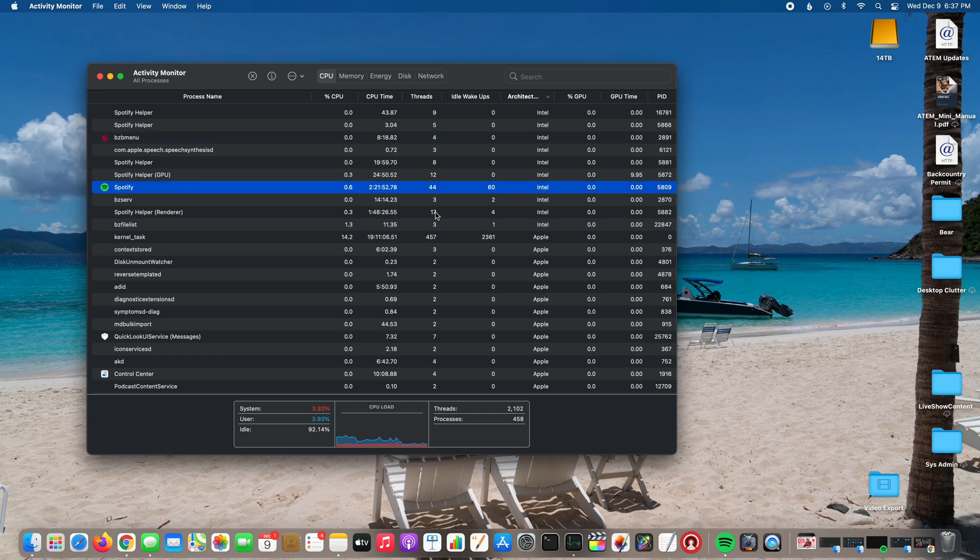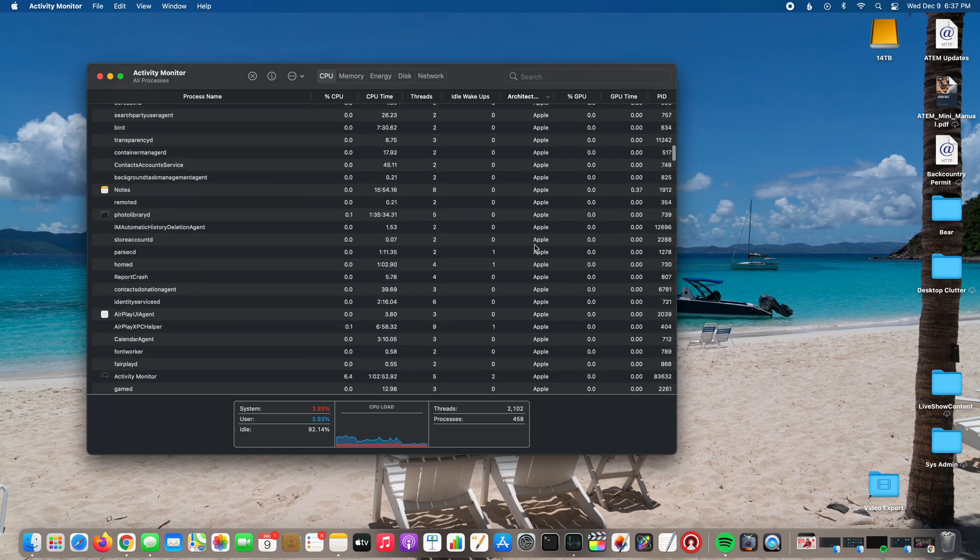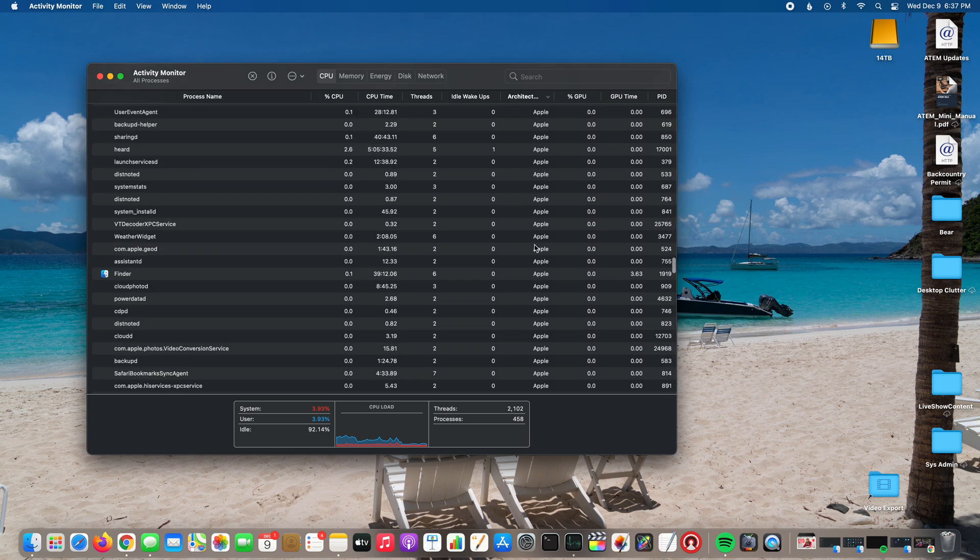I got Spotify, it's still Intel, but then you see all this other goodness: Apple, Apple, Apple, Apple, Apple.